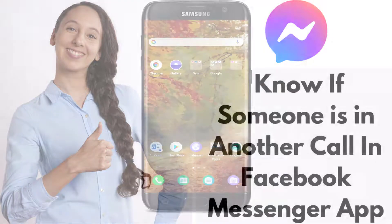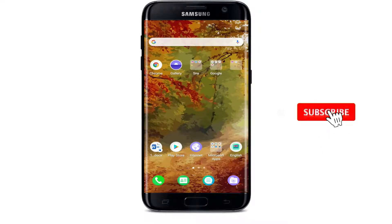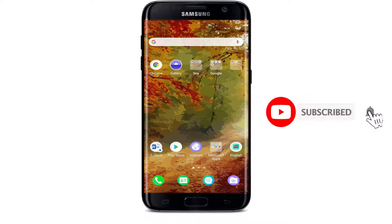Watch the video till the end without skipping, and don't forget to subscribe to our channel by hitting the subscribe button and press the bell icon so that YouTube will notify you whenever we post a new video.